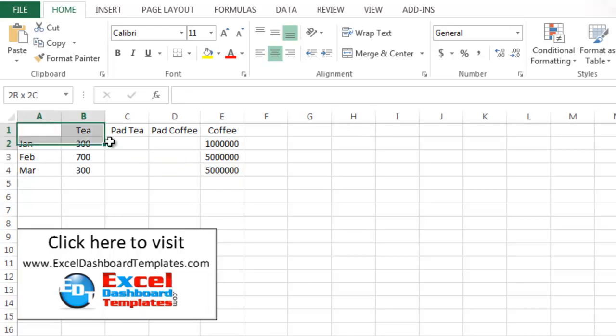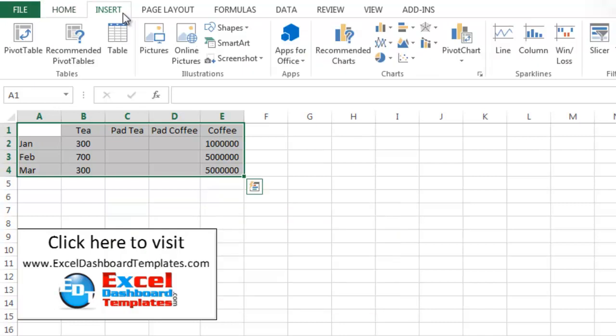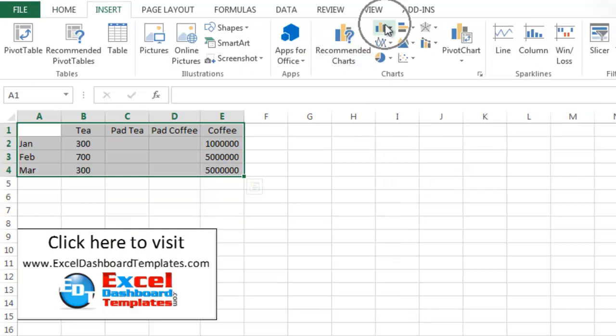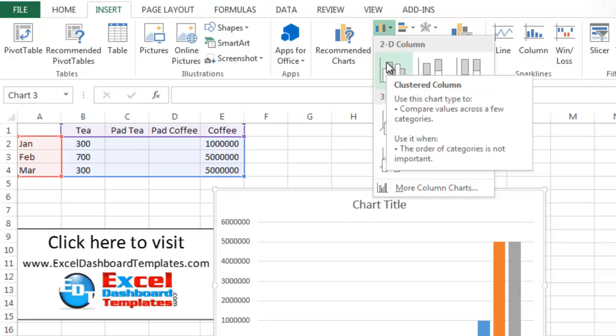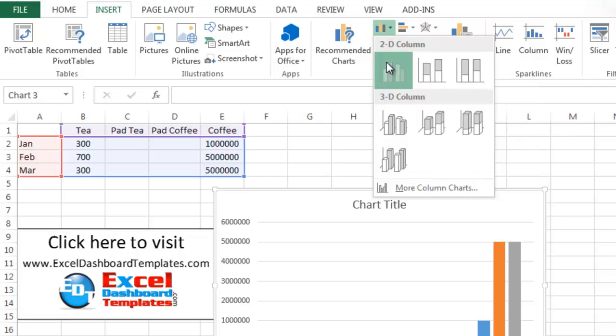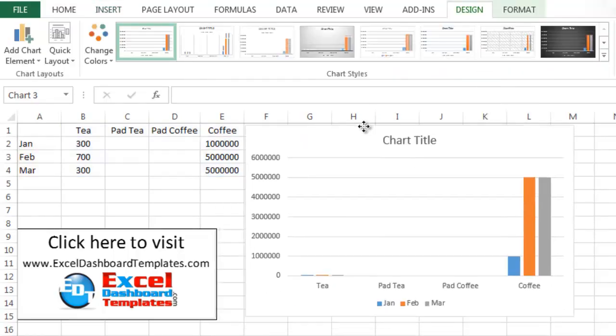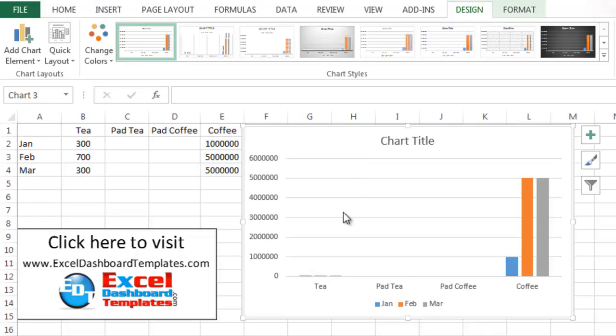So now that I have this, I can go ahead and highlight my data, go up to my insert ribbon, go over to my column, insert column chart button. Then we're going to just do a 2D clustered column. All right. So now we have our chart.